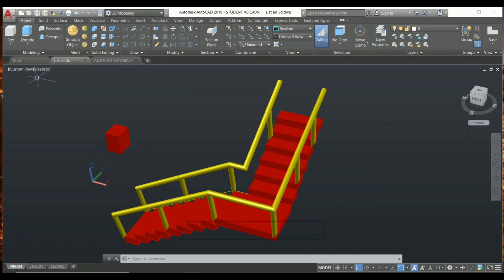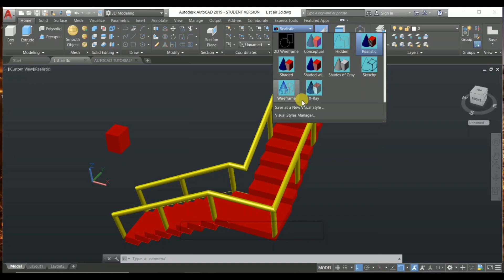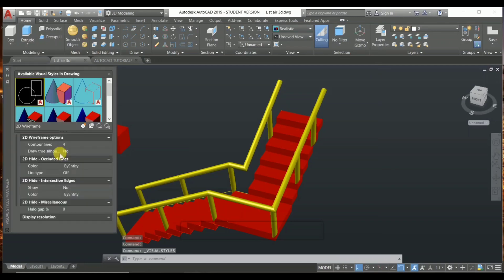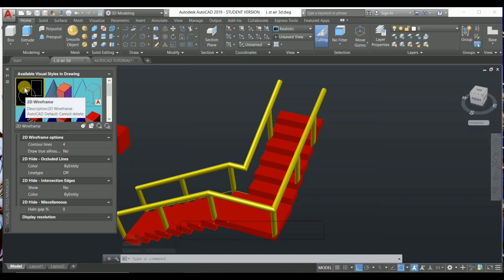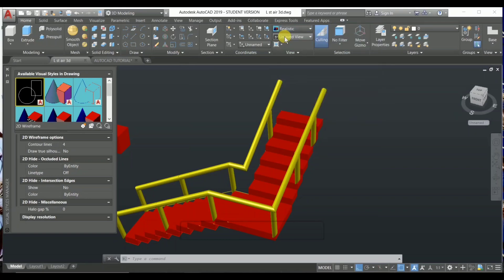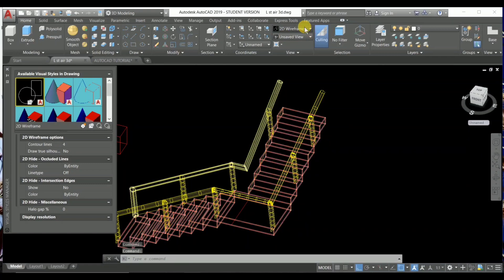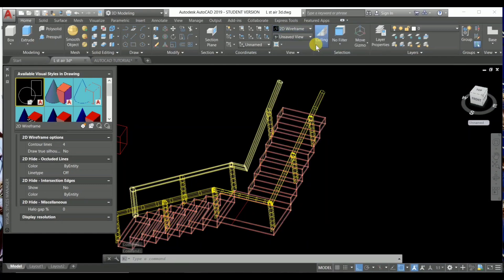You can choose the visual style manager from two places — from here or over here. When you click on it, there is a setup box with lots of options in the visual style manager. The first one is 2D wireframe. When you choose 'realistic,' you know about that. Next is 'conceptual.'